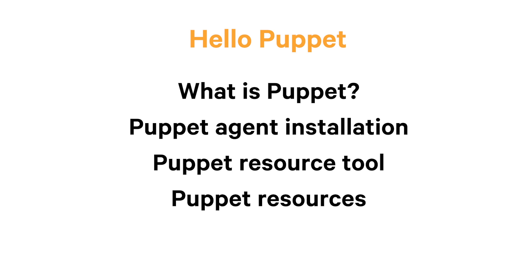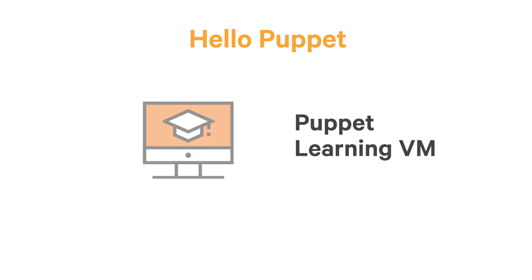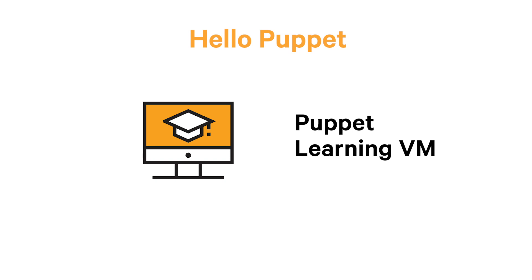Next, I'll install the Puppet agent on a new system and use the Puppet resource tool to explore the state of that system. Through this tool, you'll learn about resources, the basic units that Puppet uses to describe and manage a system. I'll walk you through these steps using the Puppet Learning VM. This will give you a realistic view of what it's like to work with Puppet through a command line session on a system where the software is installed.